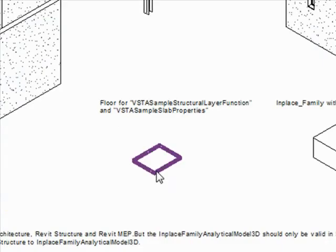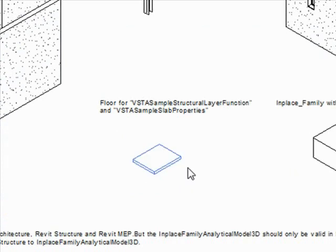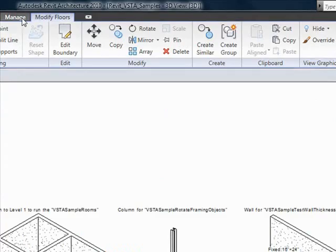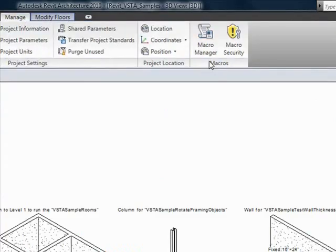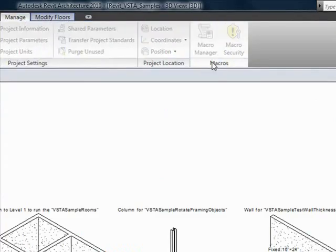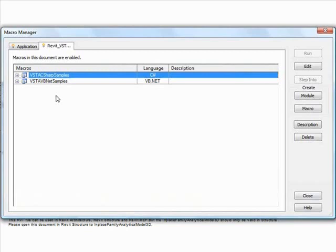The first document level macro that we'll take a look at is also included in this VSTA macro samples project and is called VSTA sample slab properties. We first select the slab in this project, then run the macro.